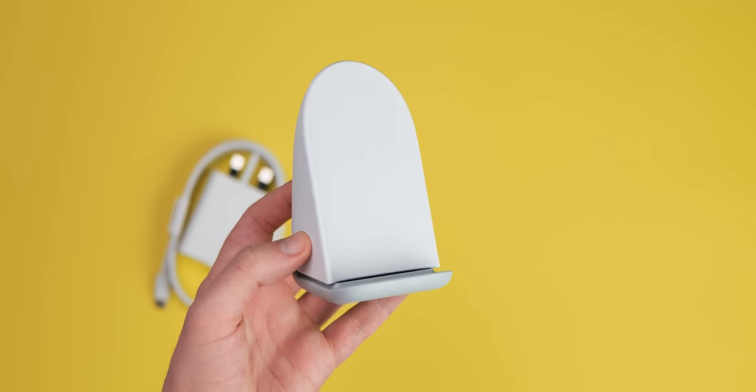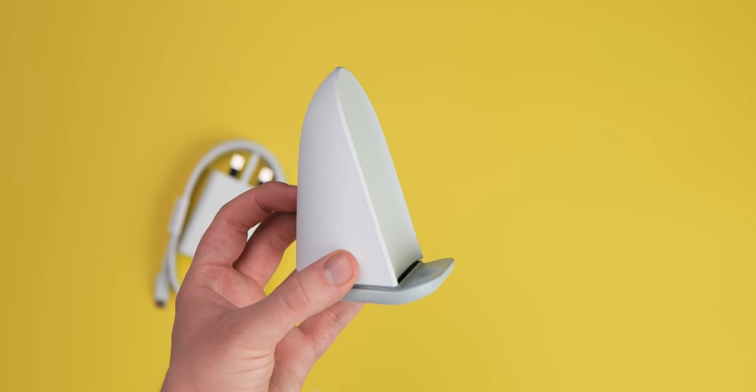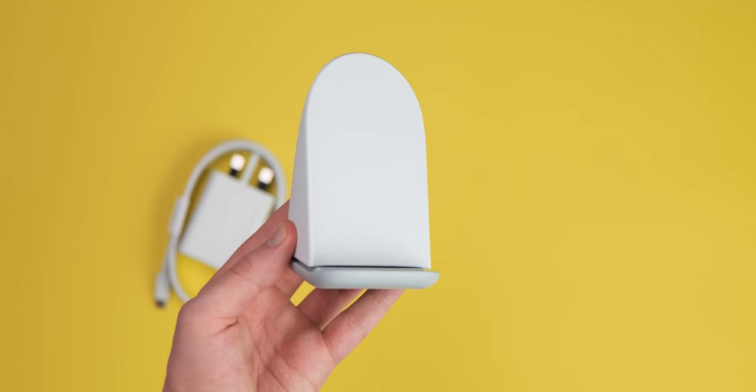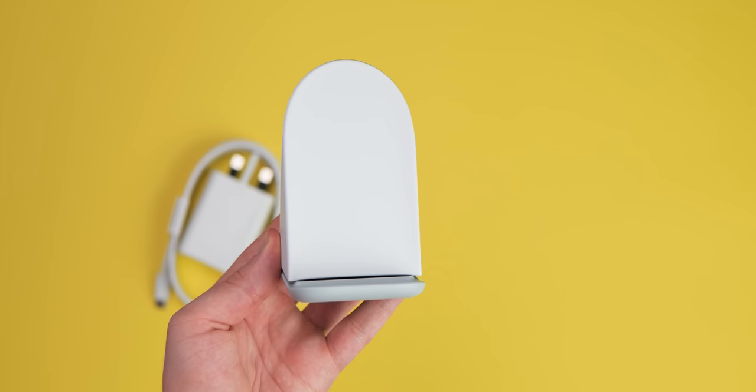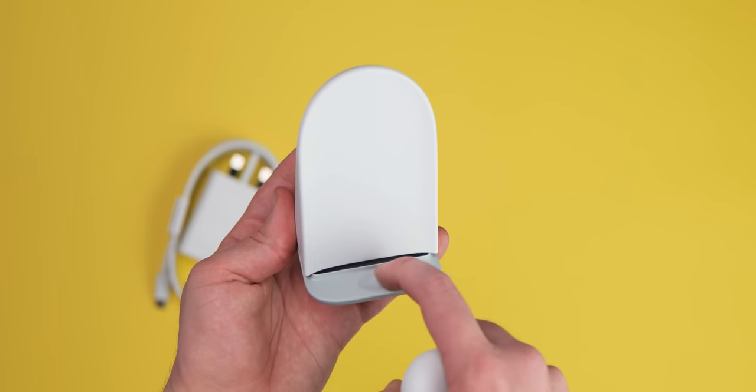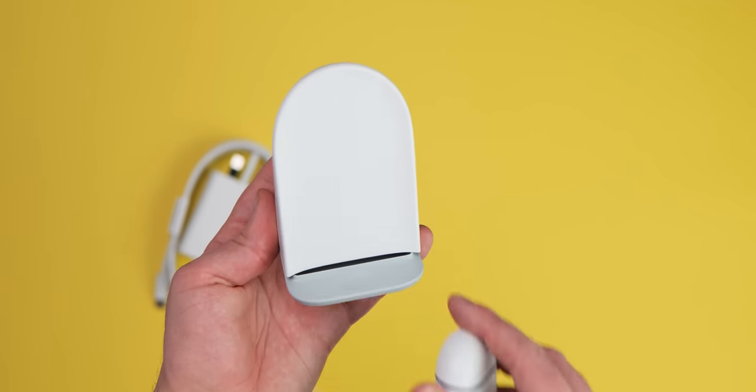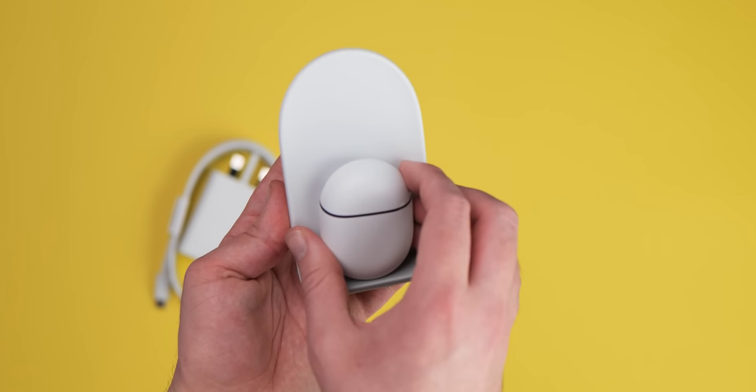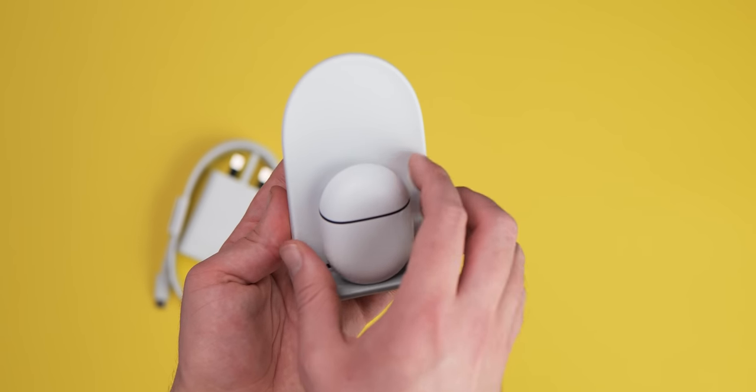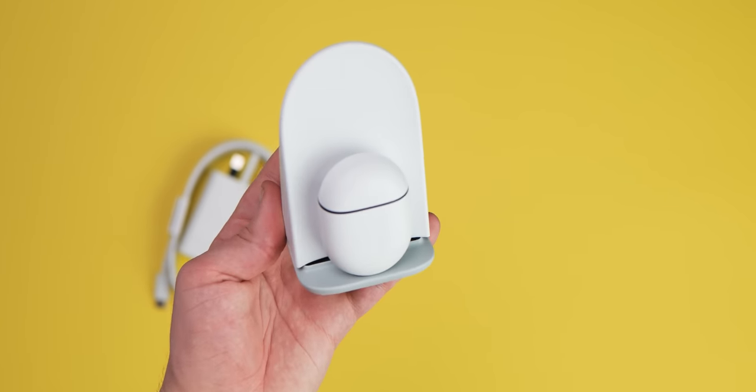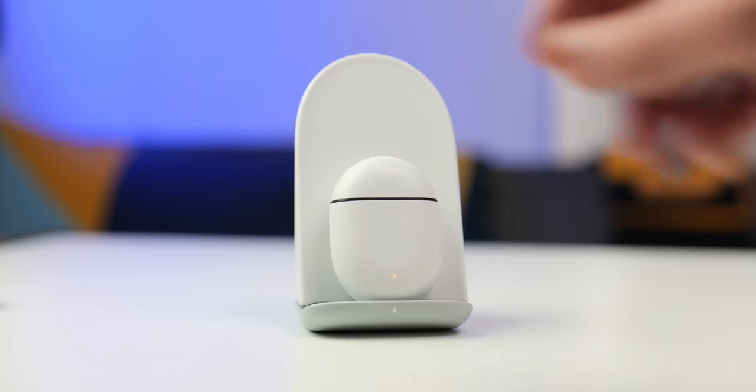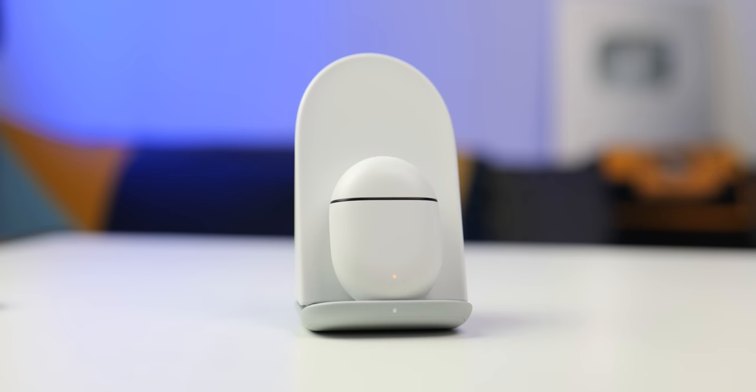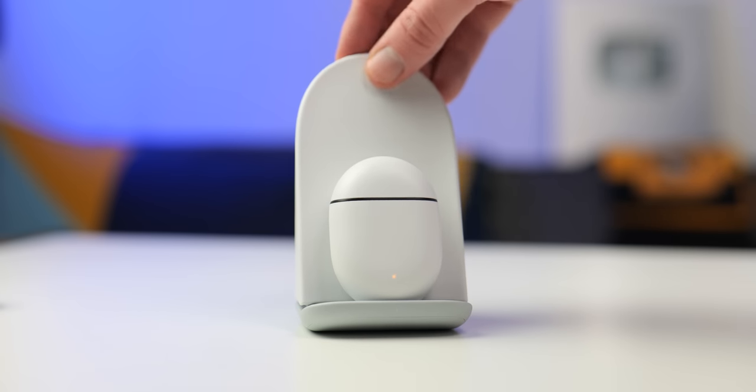One thing I did notice right away is that on the bottom of the stand there is a small dimple which is designed specifically for the Pixel Buds from 2020, but unfortunately with no wireless charging it's not really much use for the Pixel Buds A series.